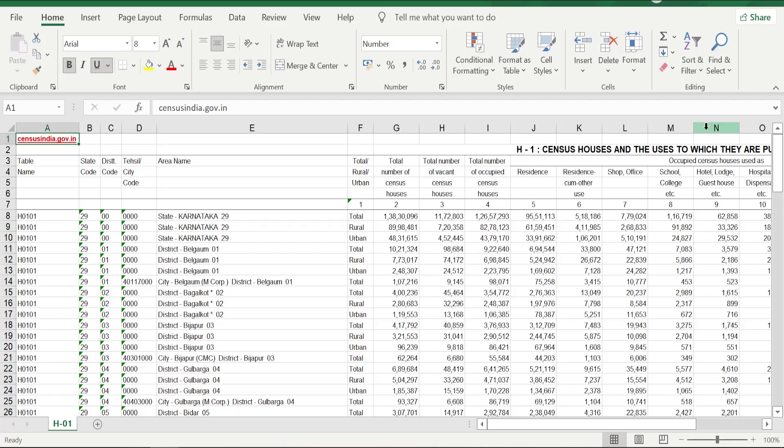The sheet that is on the screen is the census data that I have downloaded from censusindia.gov.in. This document is a publicly available document, so anyone can go to this site and download it. When I downloaded this file, I had this data.